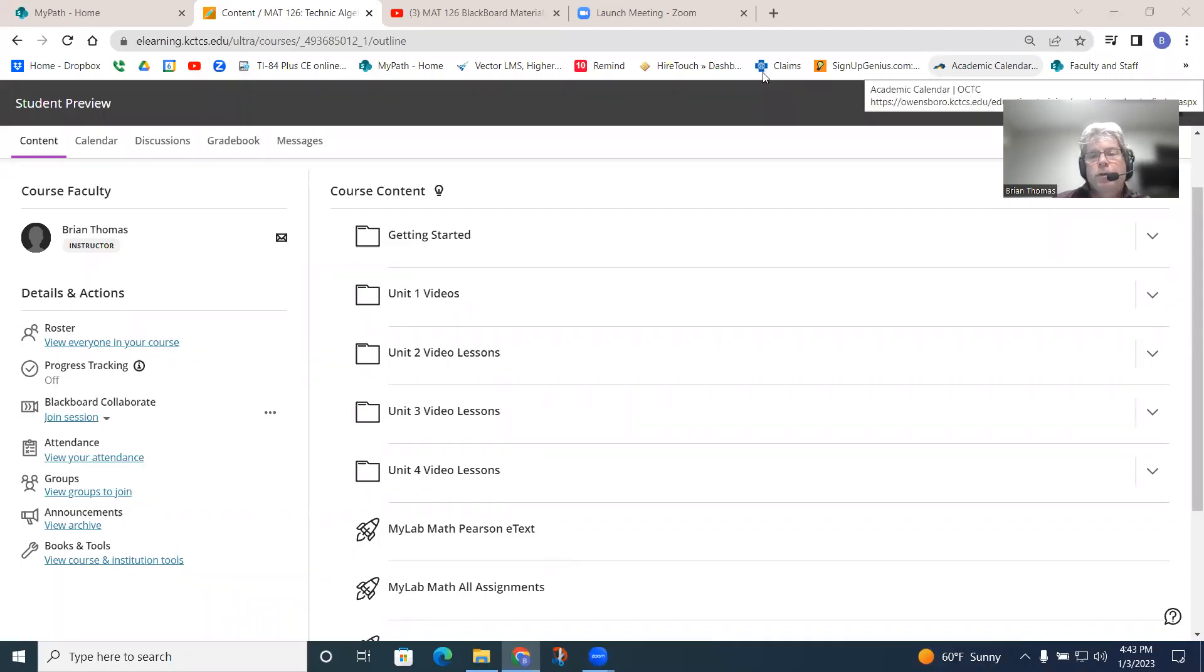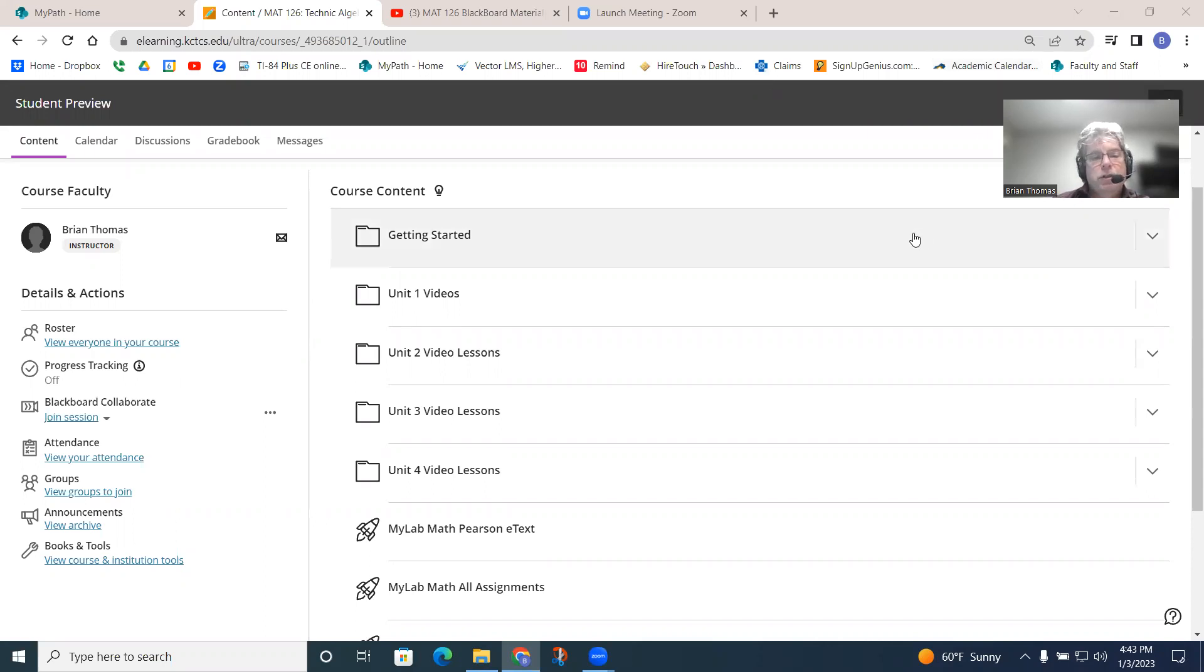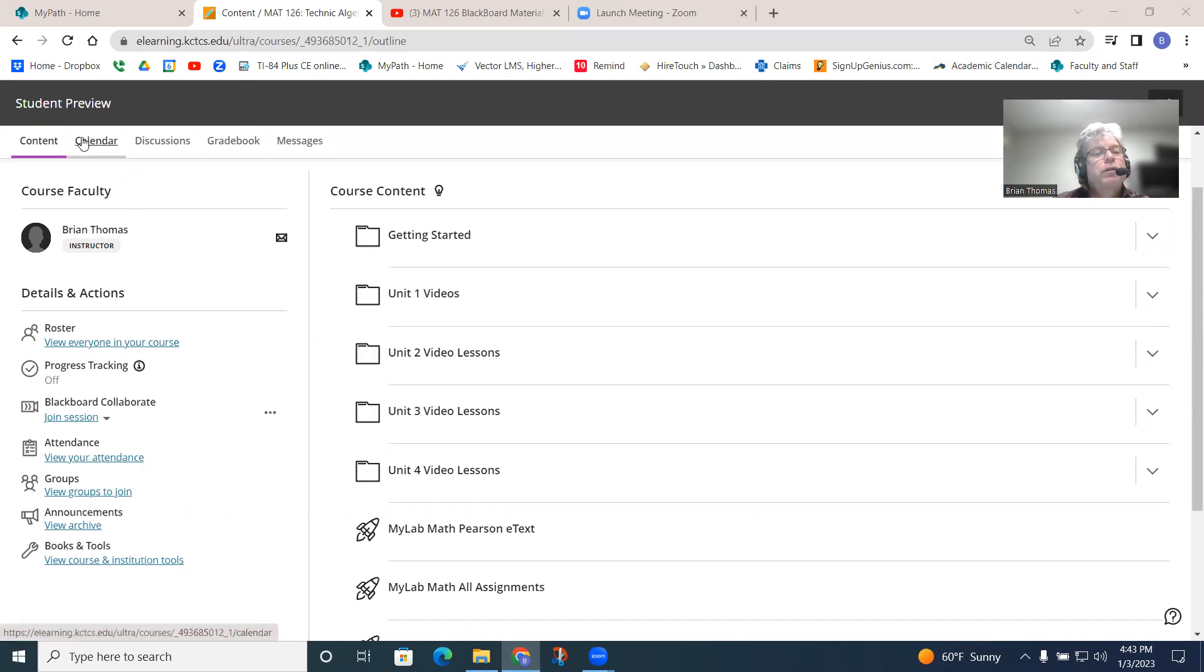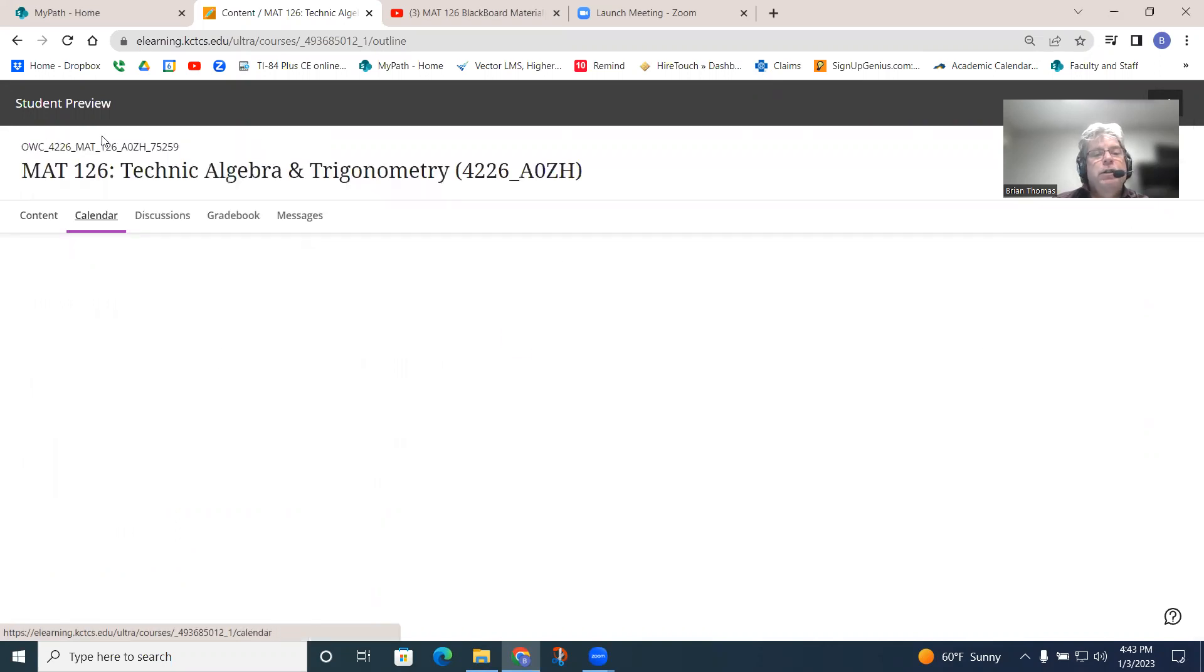So, again, in Blackboard, just a few more things to mention. As far as you do have these dashboard things up here, again, your content, you've got calendar.